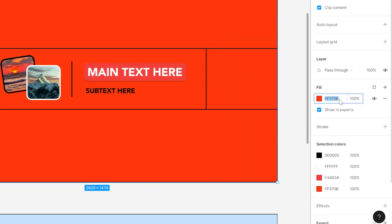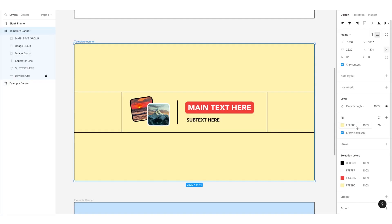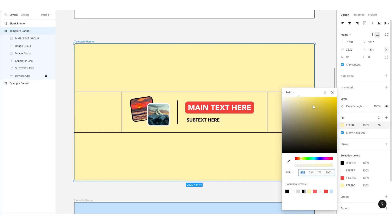Alternatively, you can directly paste in your color code. If you want your background to be a gradient, simply go to the drop down in the top right of the color panel and select linear.